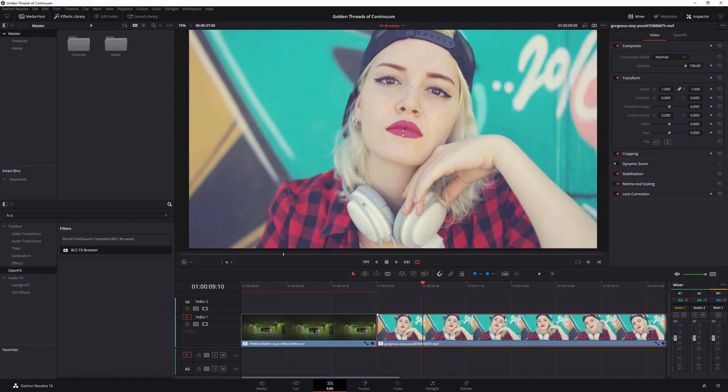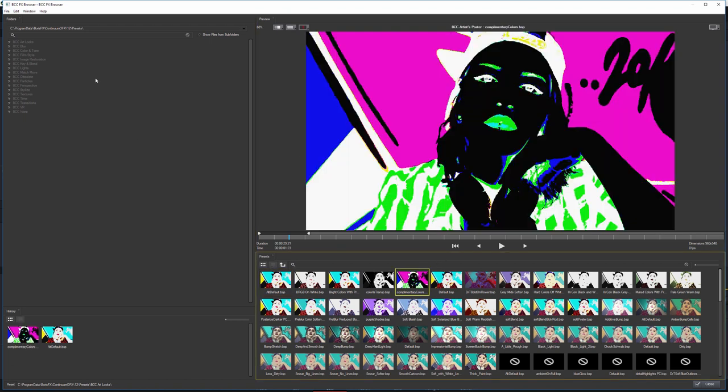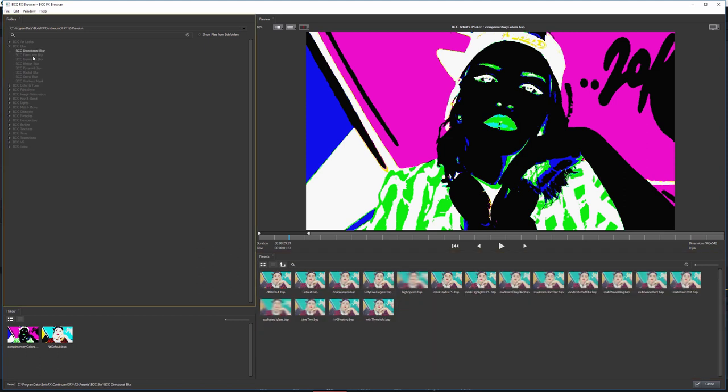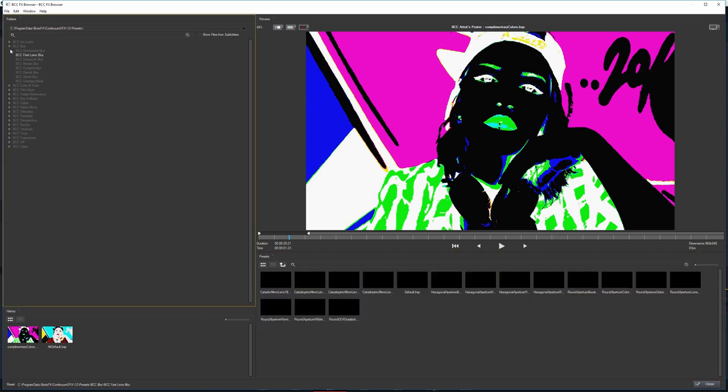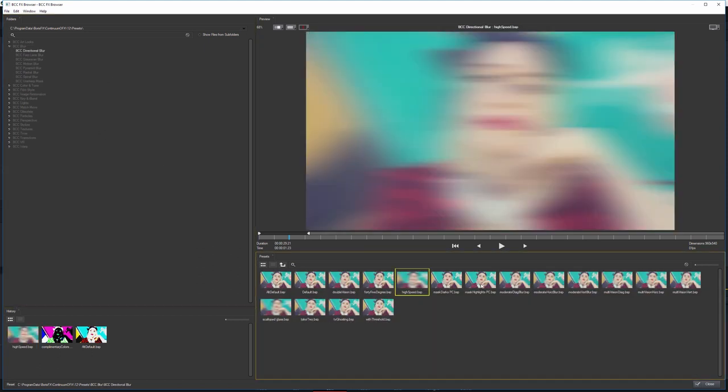If I apply this to my other clip here, and if I open up the Effects Browser on this one, we don't just get the presets for one particular filter, we get the presets for every filter that we have available in BCC.